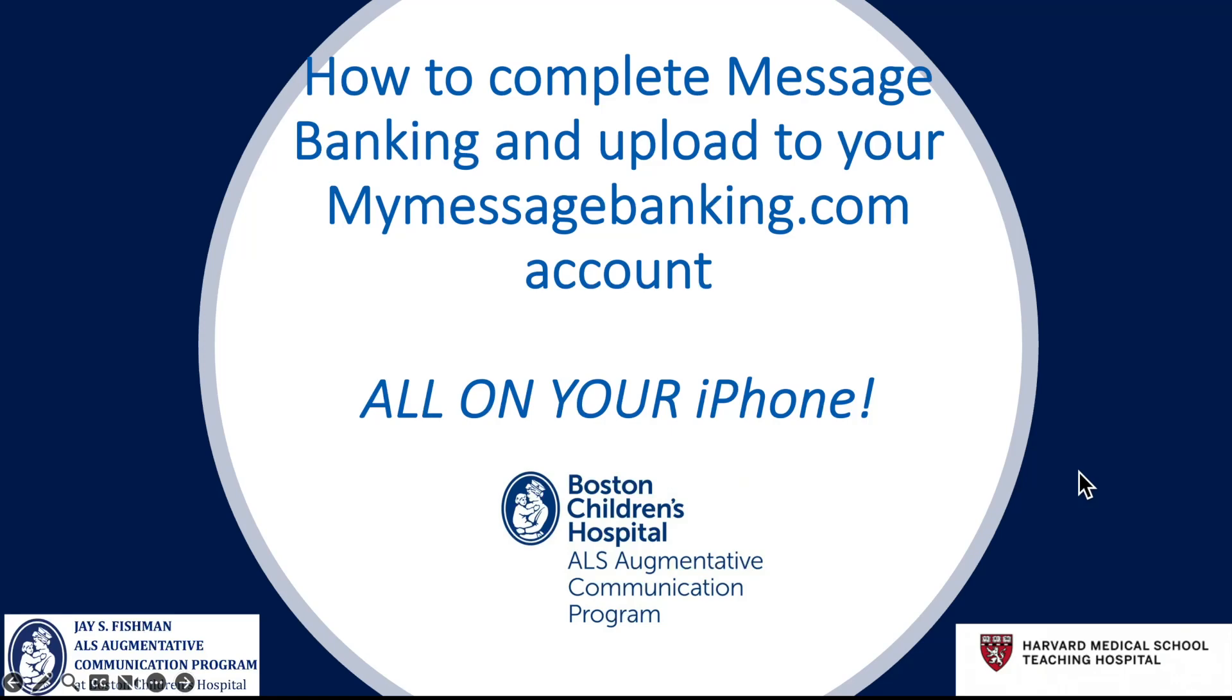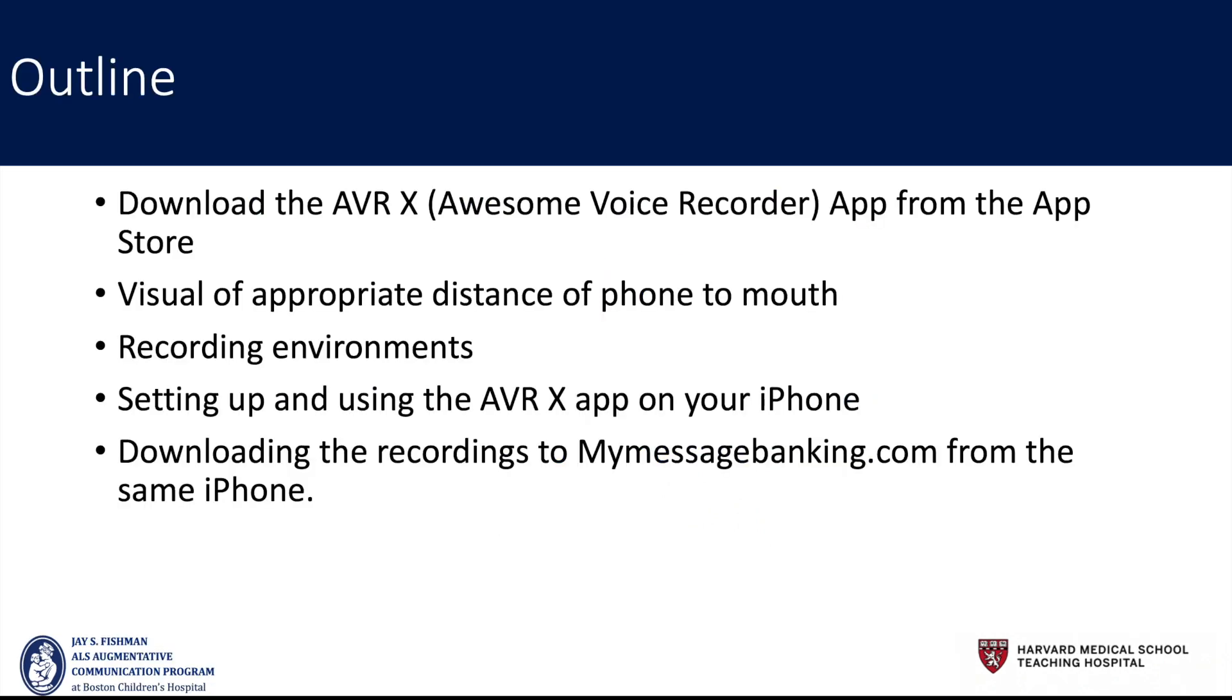This video review will cover how to complete message banking and upload to your MyMessageBanking.com account all on your iPhone. We're going to look at downloading the AVRX or Awesome Voice Recorder app from the App Store. At the time of this recording, the version demonstrated is version 2.0.6.